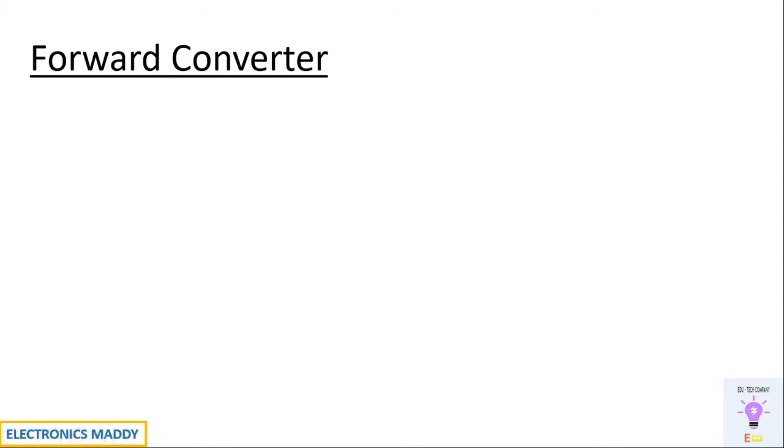Hello everyone, welcome to our YouTube channel Electronics Maddy. Today we are going to talk about design and simulation of forward converter in MATLAB.